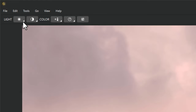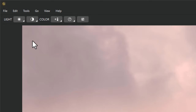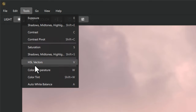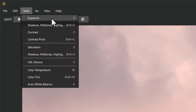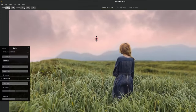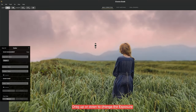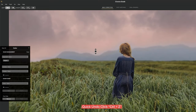Click and hold on the little arrow key of the first icon to get two options: exposure, and shadow mid-tones highlight. You can use keyboard shortcuts for all these effects. For exposure, press the E button on your keyboard, then click anywhere on your clip and drag up or down to change the exposure. For quick undo, click Ctrl+Z.